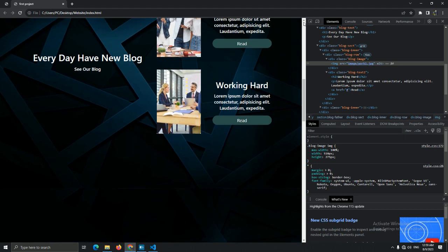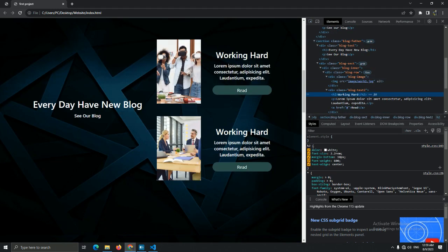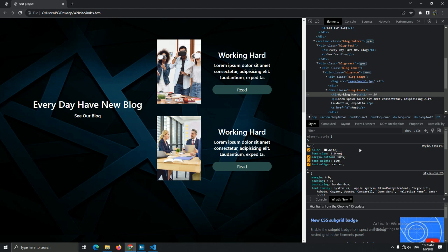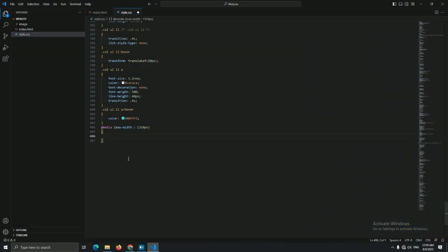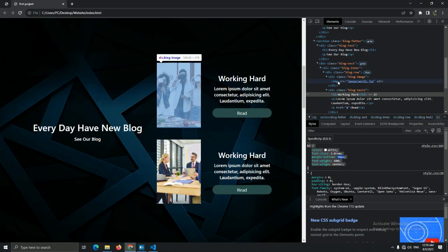Now you see the website — think about what you want to change or resize in this media. I think everything is mostly good, but let's decrease the font size of this h2 and set the font-size to 2.0rem. Now you see it — whenever your media is 1310px, or in other words whenever your monitor size is 1310px, your font will be at this size. Copy and paste it inside the max-width.